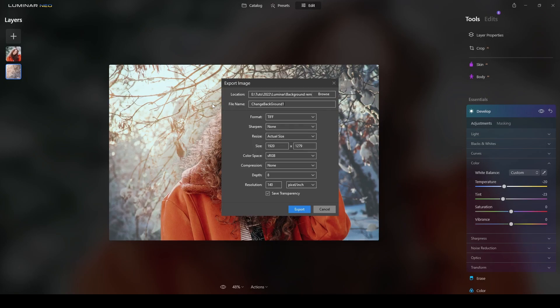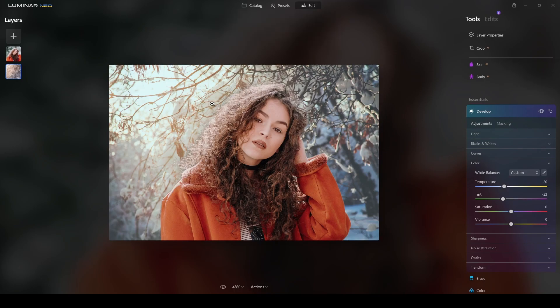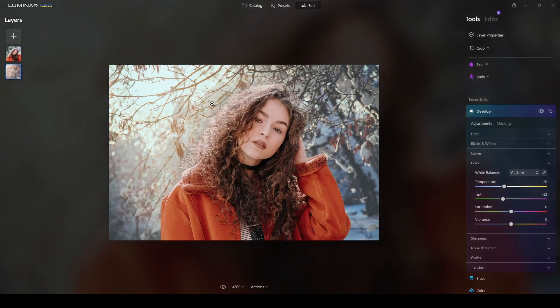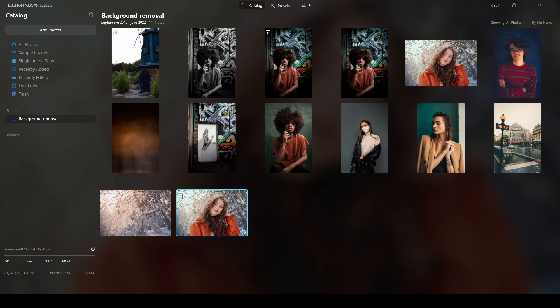I'm using a TIFF file just to work internally. If I were to use it for something else like the internet, I will export it as a JPG, but in this case I'm using a TIFF file. So I will go to catalog and then there's my picture. The one that has these little items is the original one. This one with no icons is the new one.